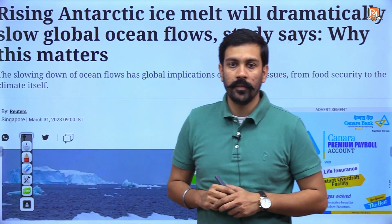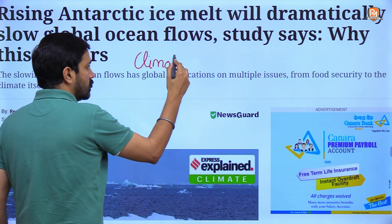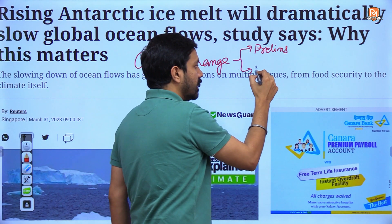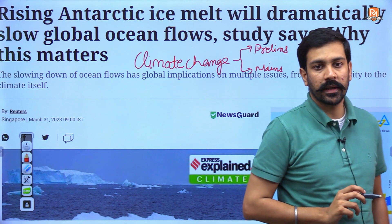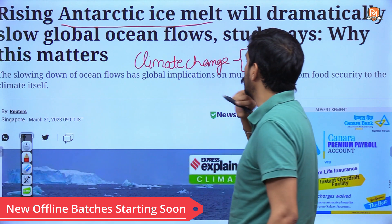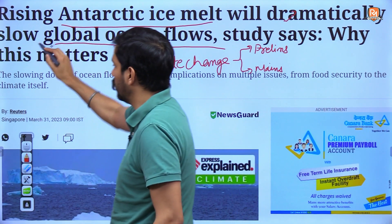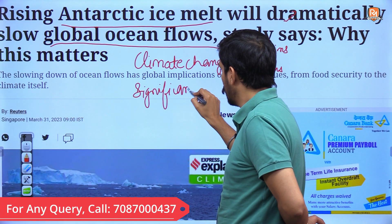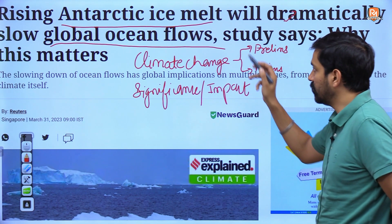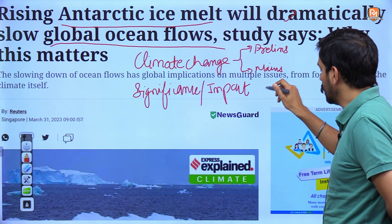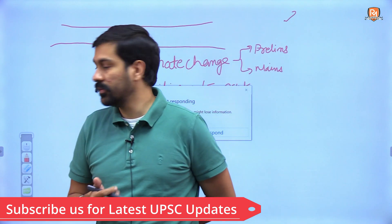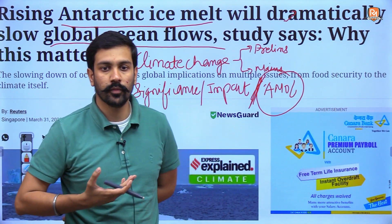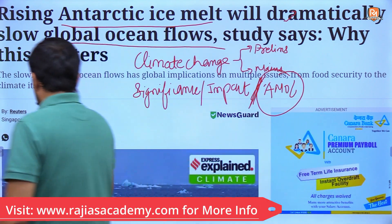Welcome to our daily YouTube session. Today we will be doing a topic in the context of climate change. This topic is helpful with respect to your prelims examination because of some technical concepts that are present, and also from the mains perspective. The news says that rising Antarctic ice melt will dramatically slow down global ocean flows. We will see its significance, impact, and the technical concept of AMOC — ocean circulation — which may be important for your prelims as well as mains examination.